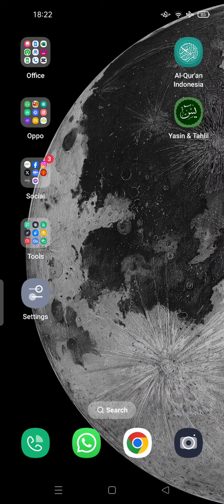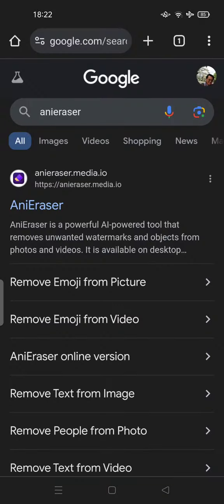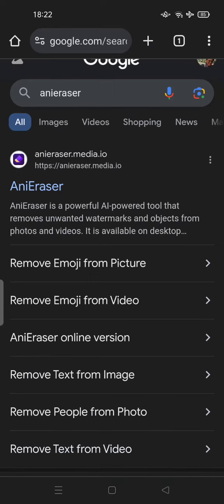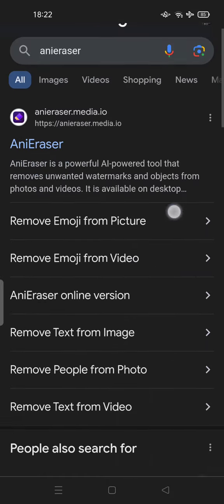Open your browser on Chrome, for example. Try to search for AniEraser, and you can tap on 'Remove emoji from picture.'